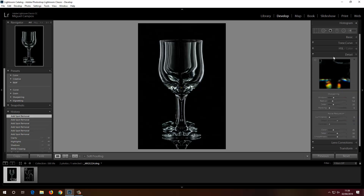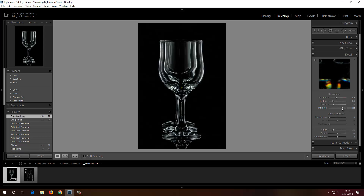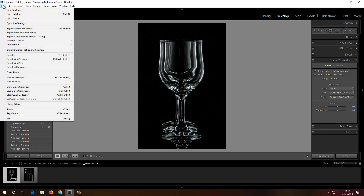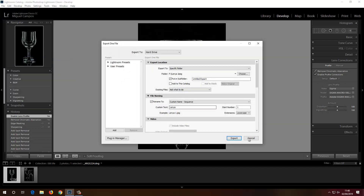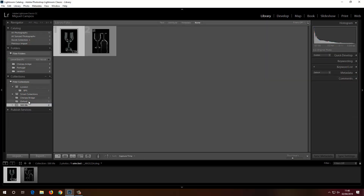Another thing I want to do is Detail — I want to sharpen the image. Using mask sharpening and holding Alt/Option, I can see how much sharpening is applied: white areas are sharpened, black areas receive no sharpening. Another important thing is Lens Correction. And then all I'd need to do is File > Export to export the photo to a desired location.